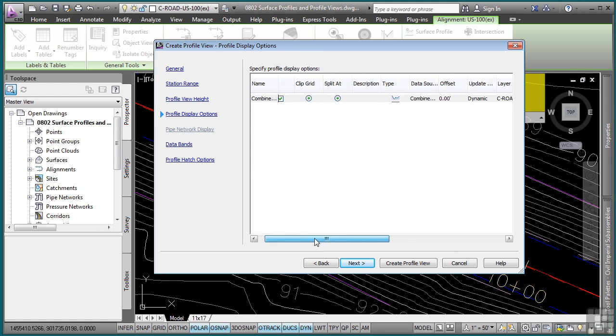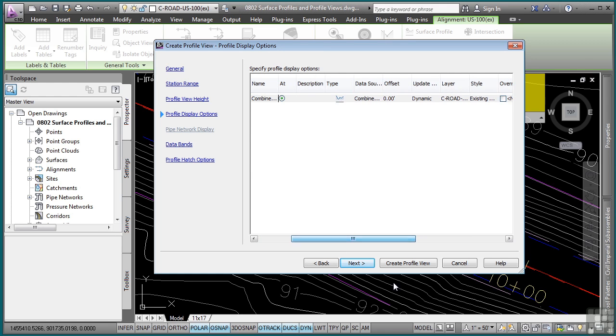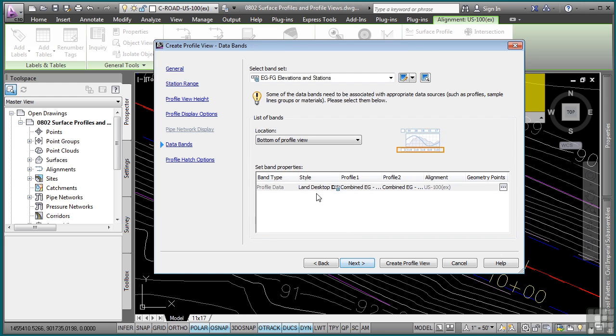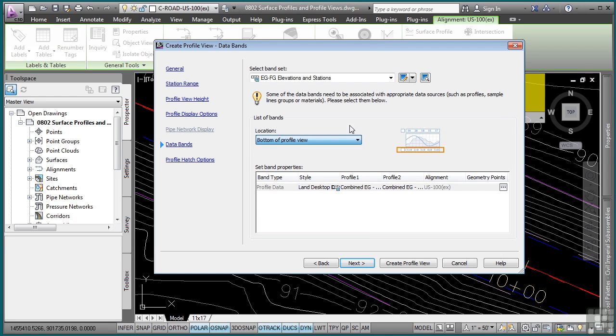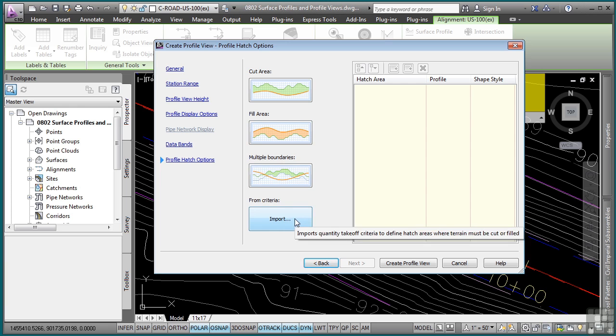I have another opportunity to change any of the different settings here. Click next. And then data bands is where you can define existing and proposed elevations to display below or above the profile view. We'll just go with the default EGFG elevation and stations and click next. Profiles can also be hatched to show cut and fill areas as well as multiple boundaries if you so desire. You can also import criteria as well if you need to. We don't have any to show, so let's just go ahead and click on create profile view.